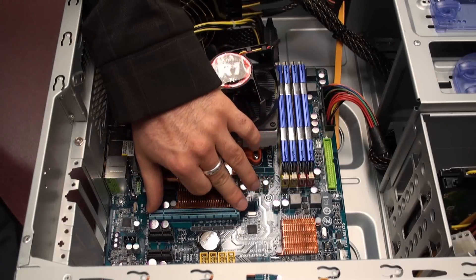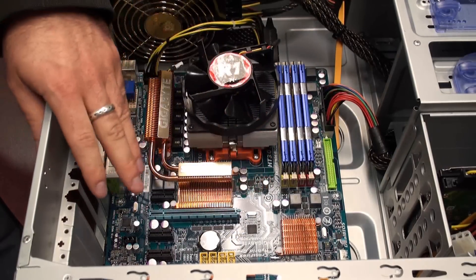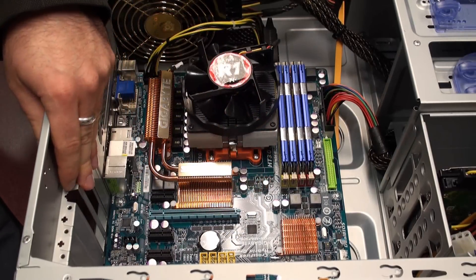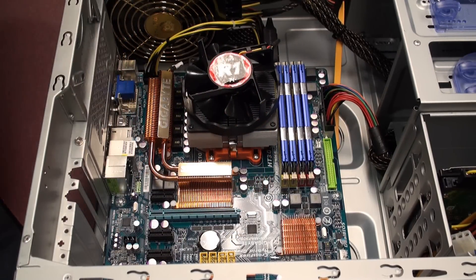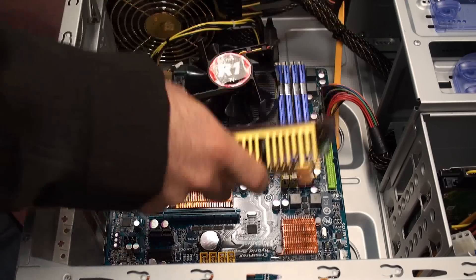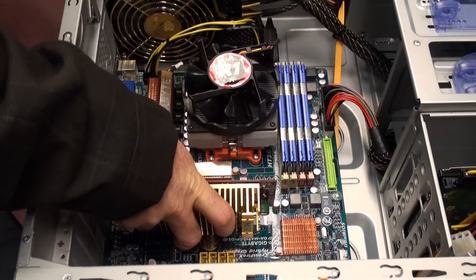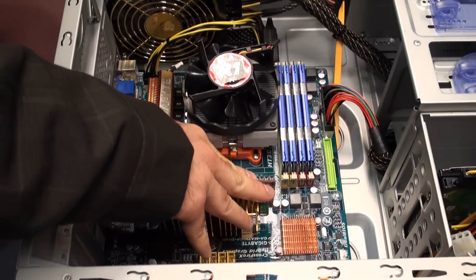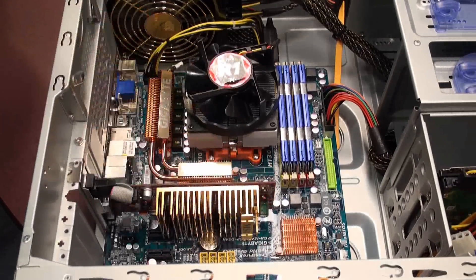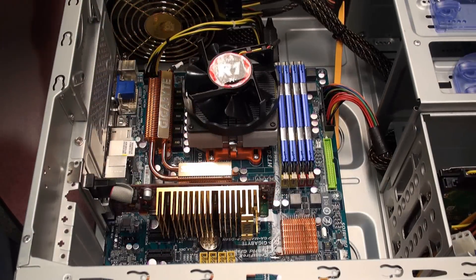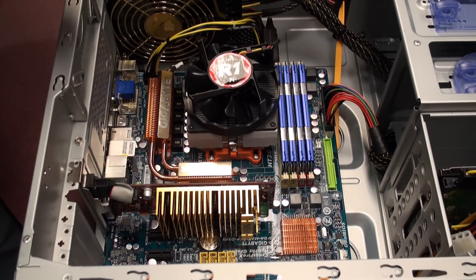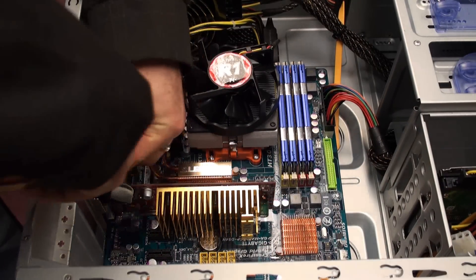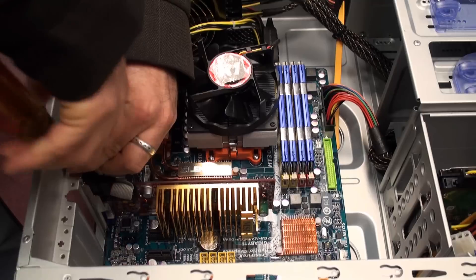So first locate your PCI Express graphics slot. There may be some plates on the back of your case that you'll need to remove. Place the card in the slot and push it down to secure it. You may need to also screw in your graphics card.